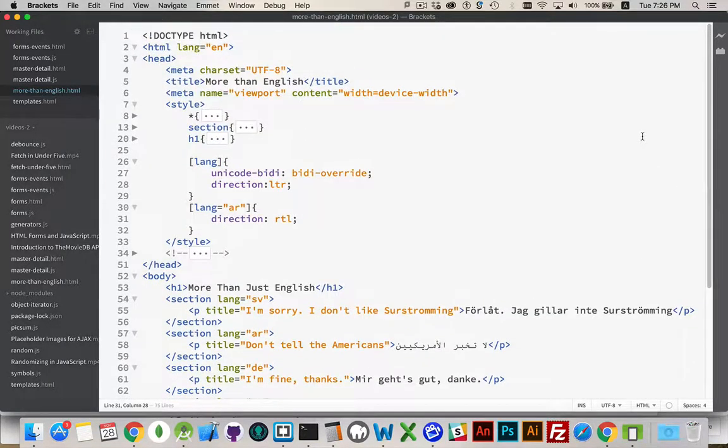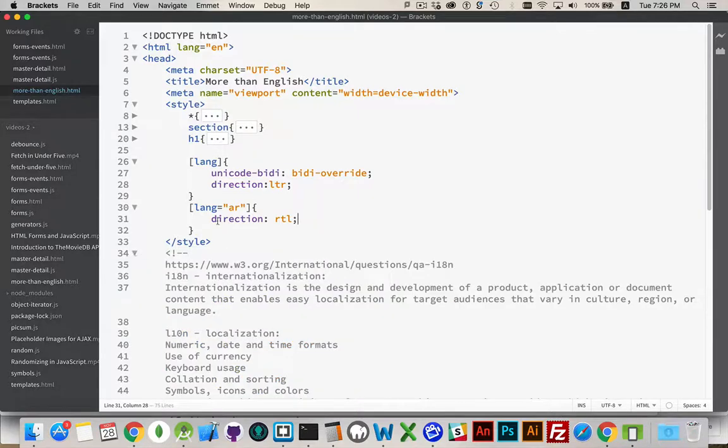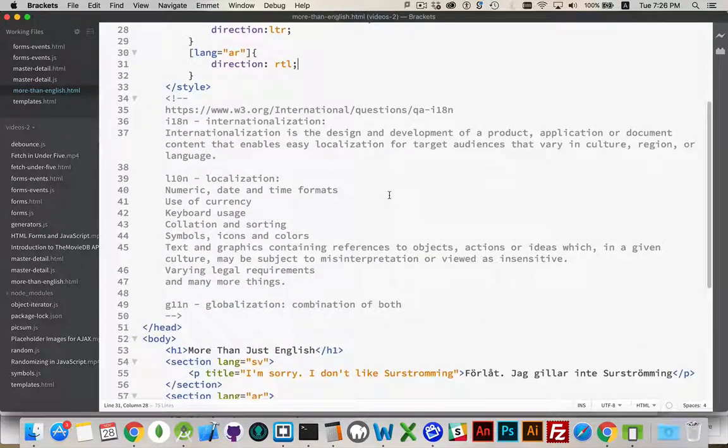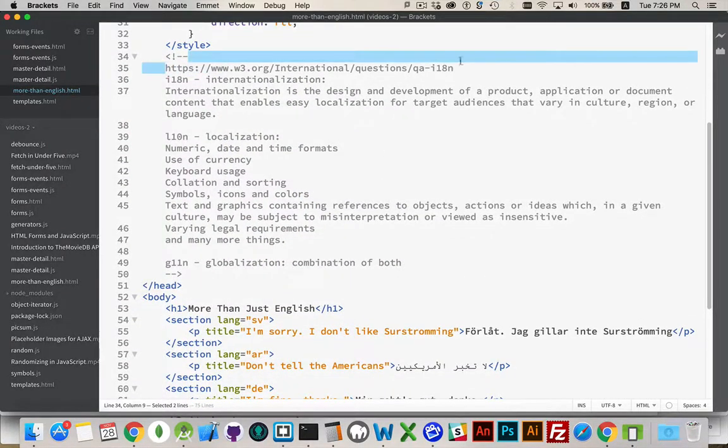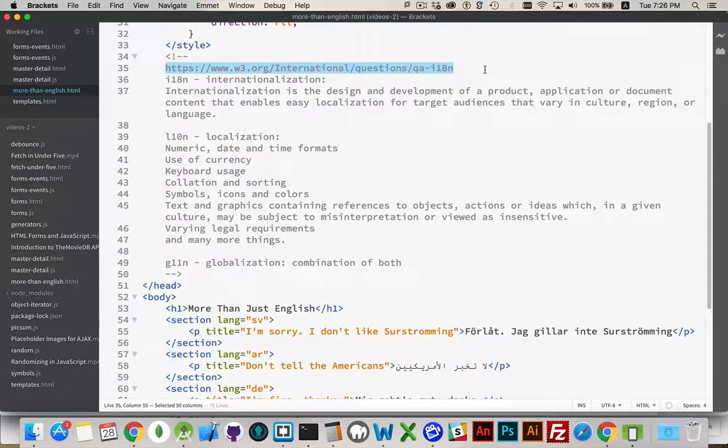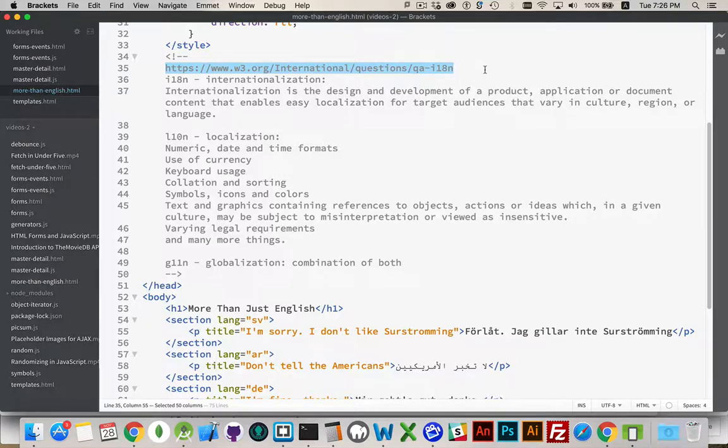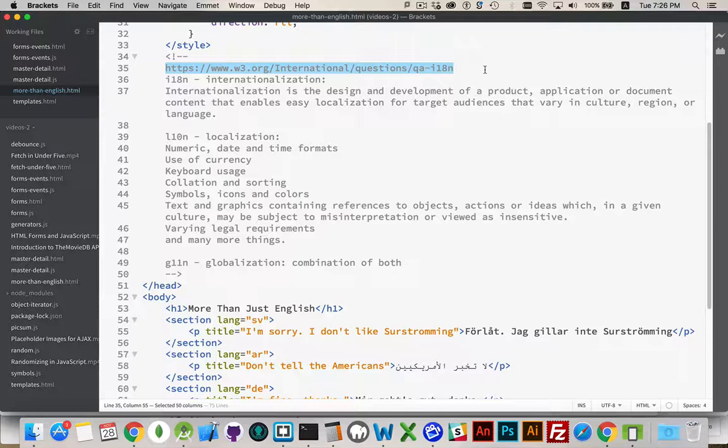Now, there's a bunch of different words that you'll come across. I've taken from the W3.org website three terms: internationalization, localization, and globalization. Three important terms.